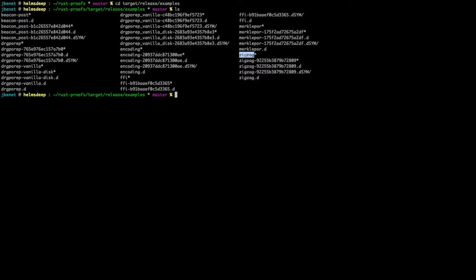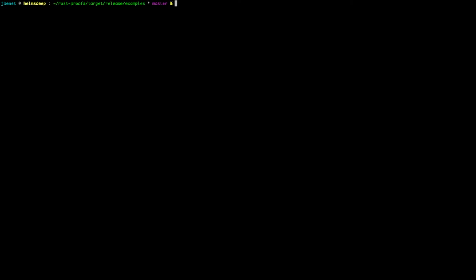You can run any of these built binaries to benchmark the running time of each construction. Today, we will focus on zigzag, which is the Filecoin protocol's current POREP construction.